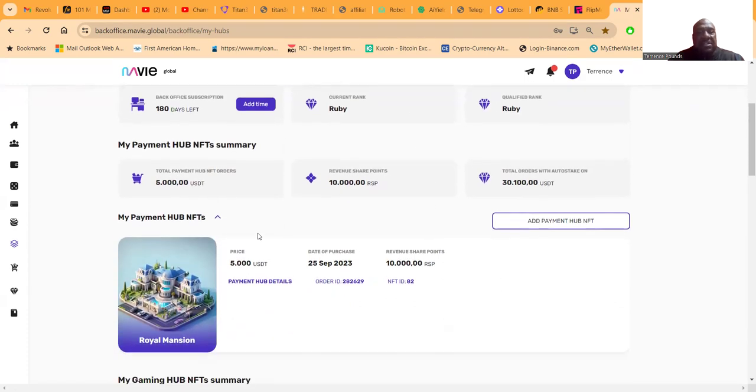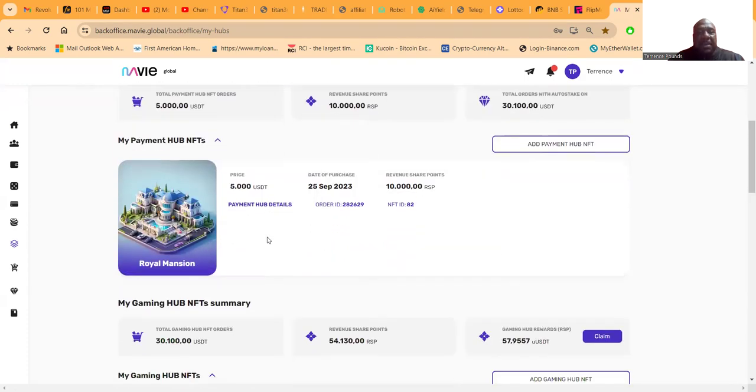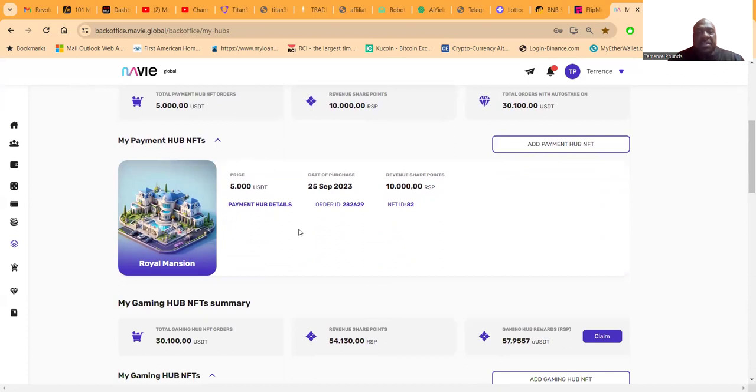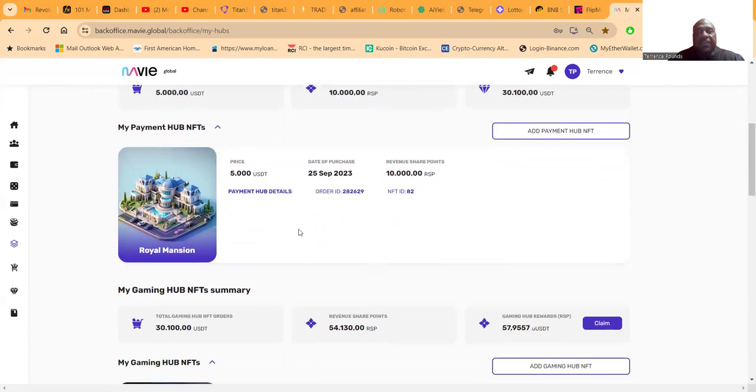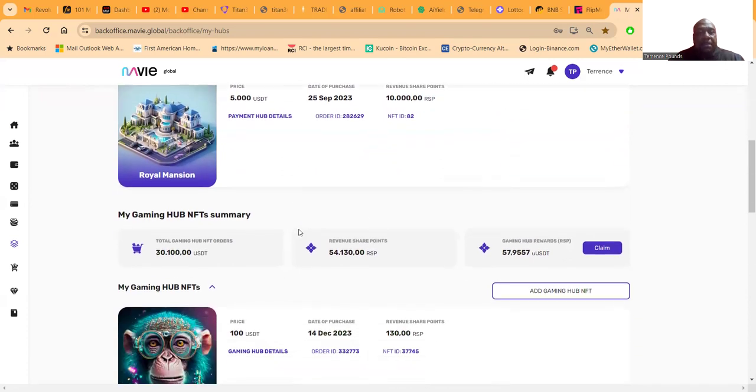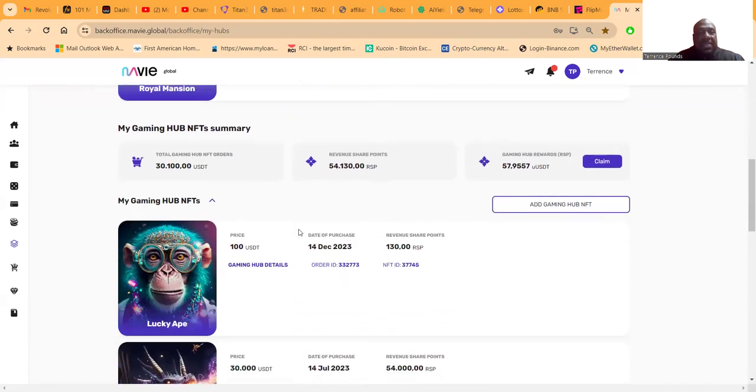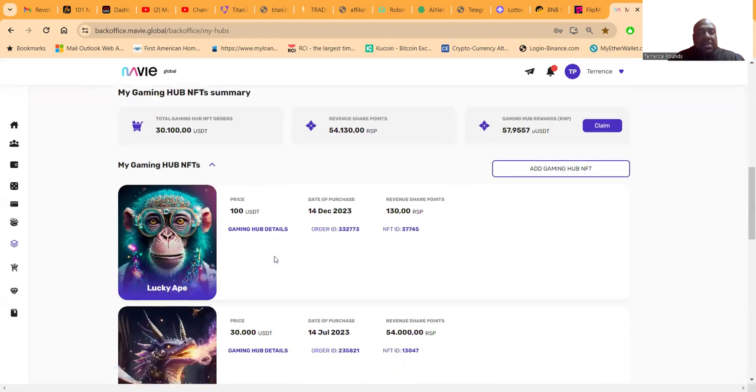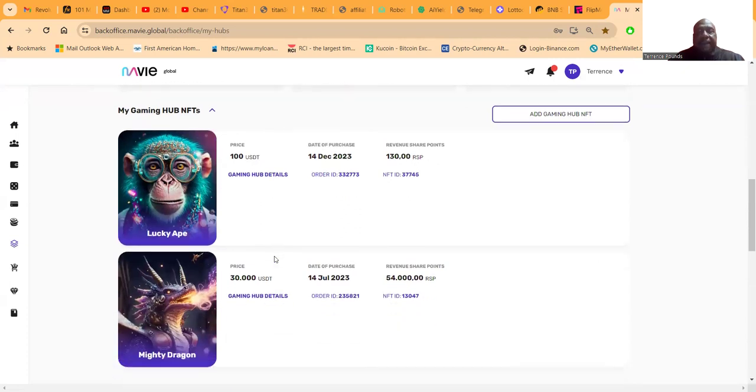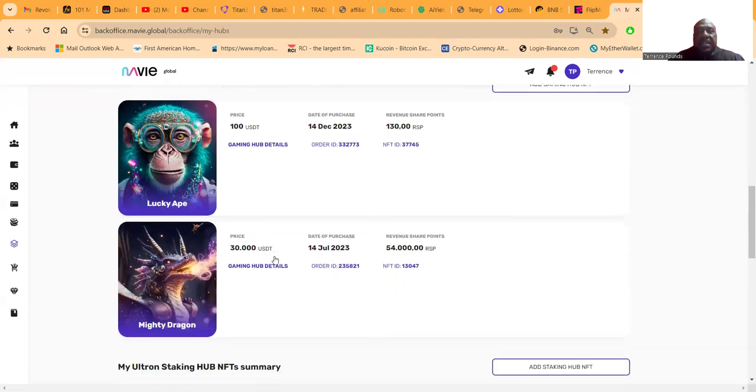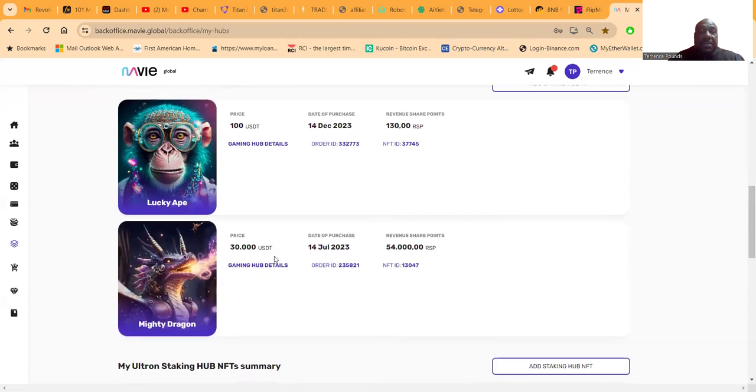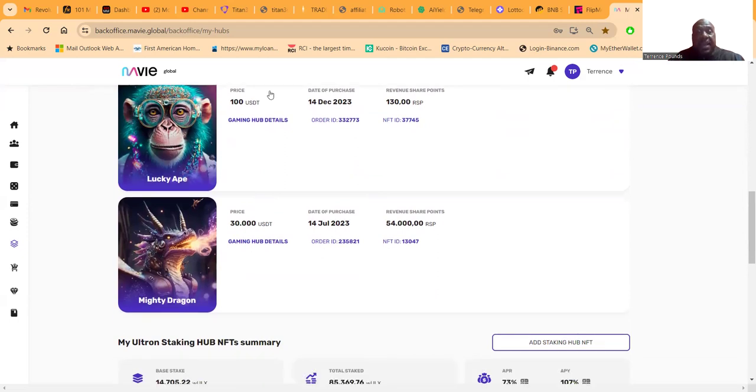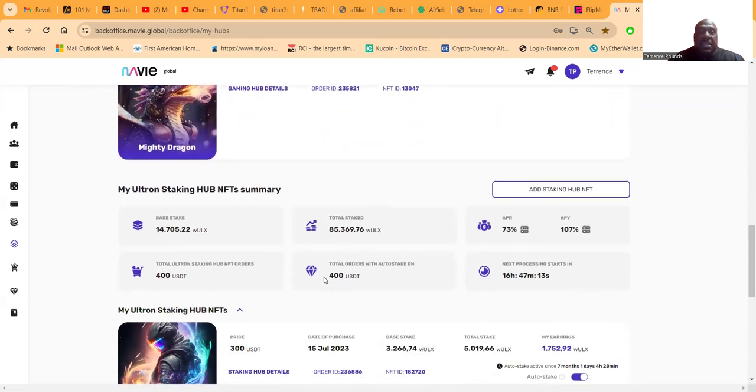I got a five thousand dollar payment hub here - this is the Royal Mansion that's for Flipme. And then I got thirty thousand dollars in the gaming hubs for Lottoday. I got a thirty thousand dollar NFT.